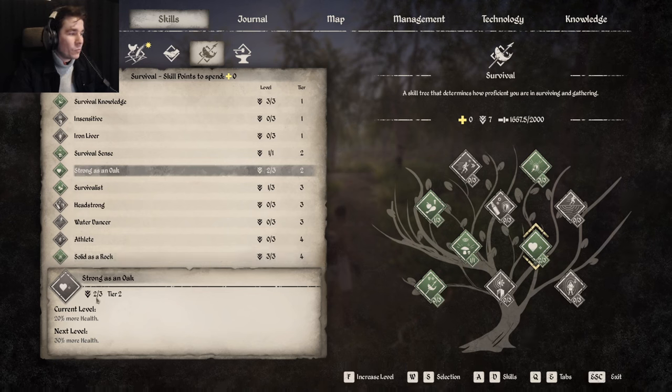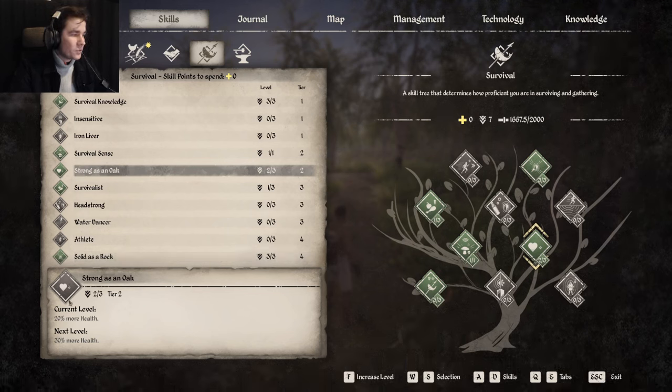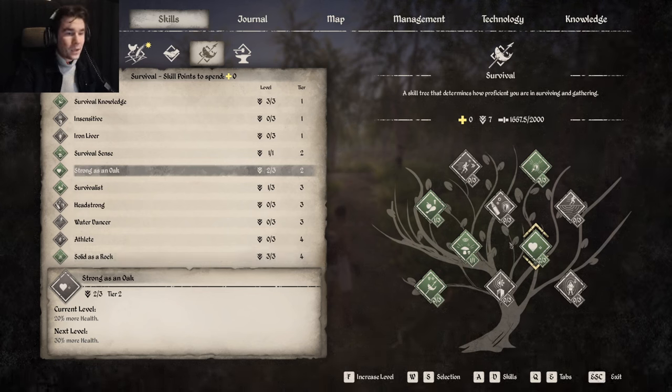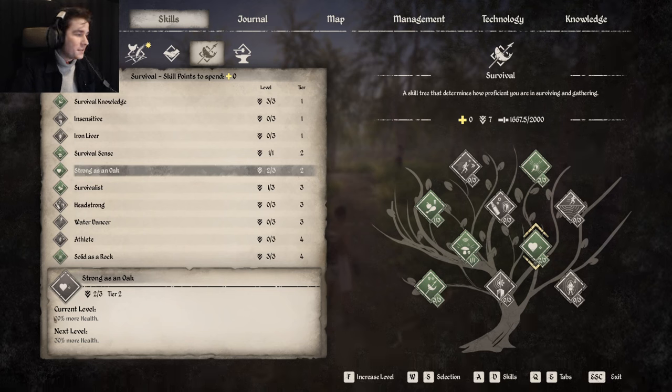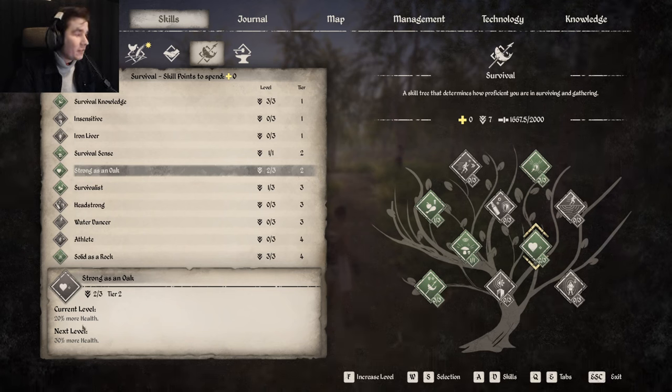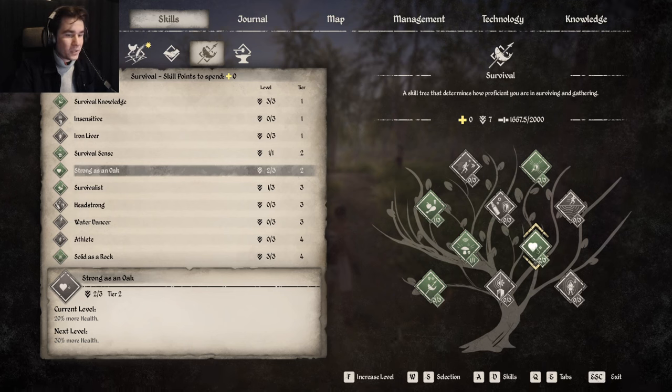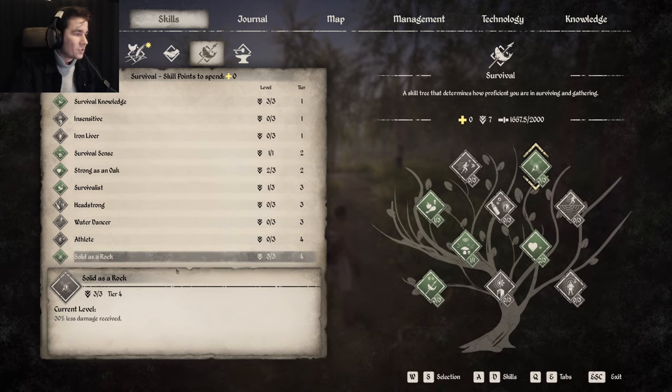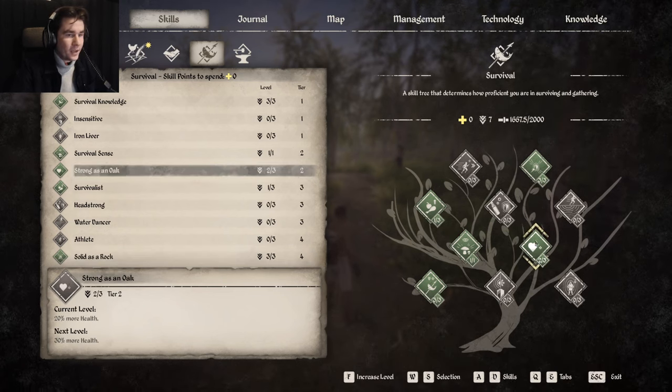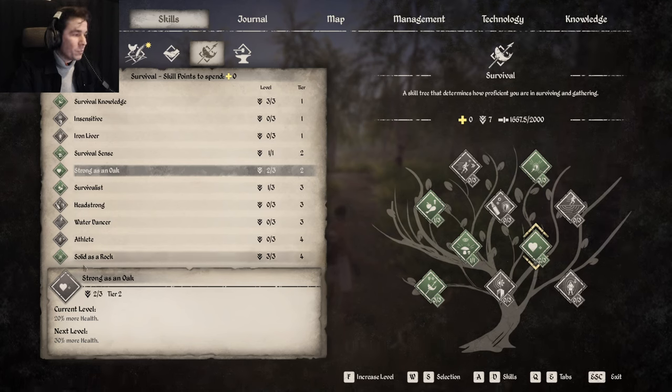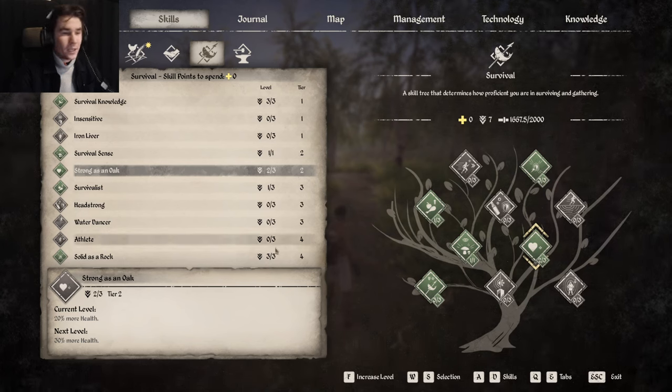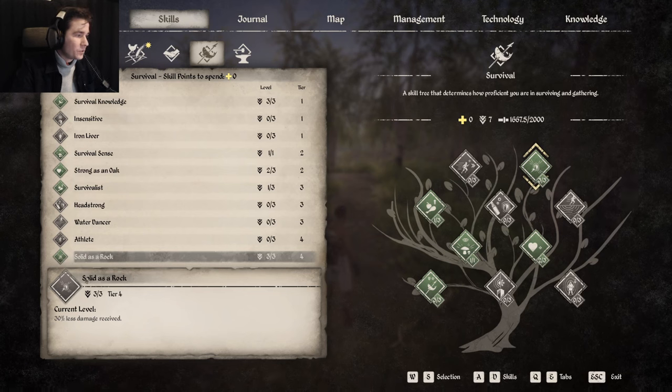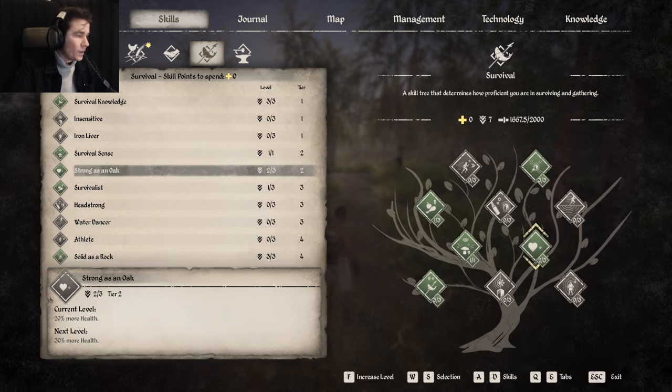And then I would pick strong as an oak to get up your HP because you get 10 health points every single point you put into this one. So if you have solid as a rock, you will benefit more from strong as an oak as well because this one is percentage based and this one is not percentage based. This one is 10 HP every single point.